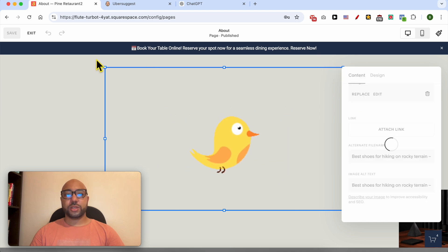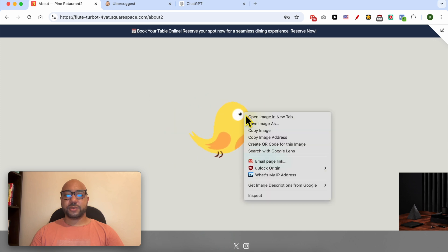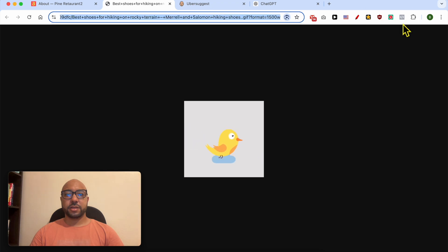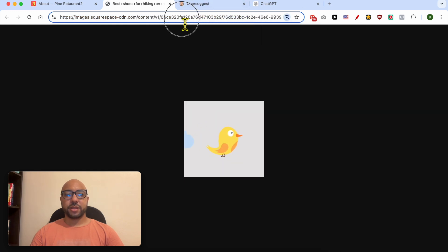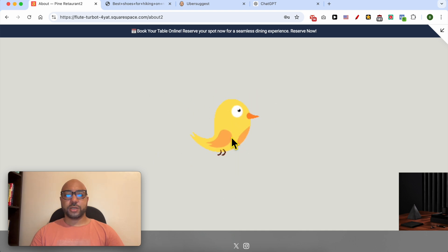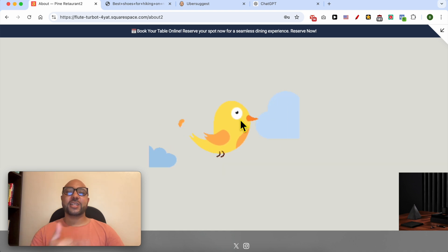After that, close the window and don't forget to save your work. Let's preview the website live — this is my alternate file name I've just selected, which starts with 'Best Shoes for Hiking.' For the alternative image text, I'm not sure why it doesn't show up visually, but it is included in the image. And this is how to add keywords to a Squarespace website.